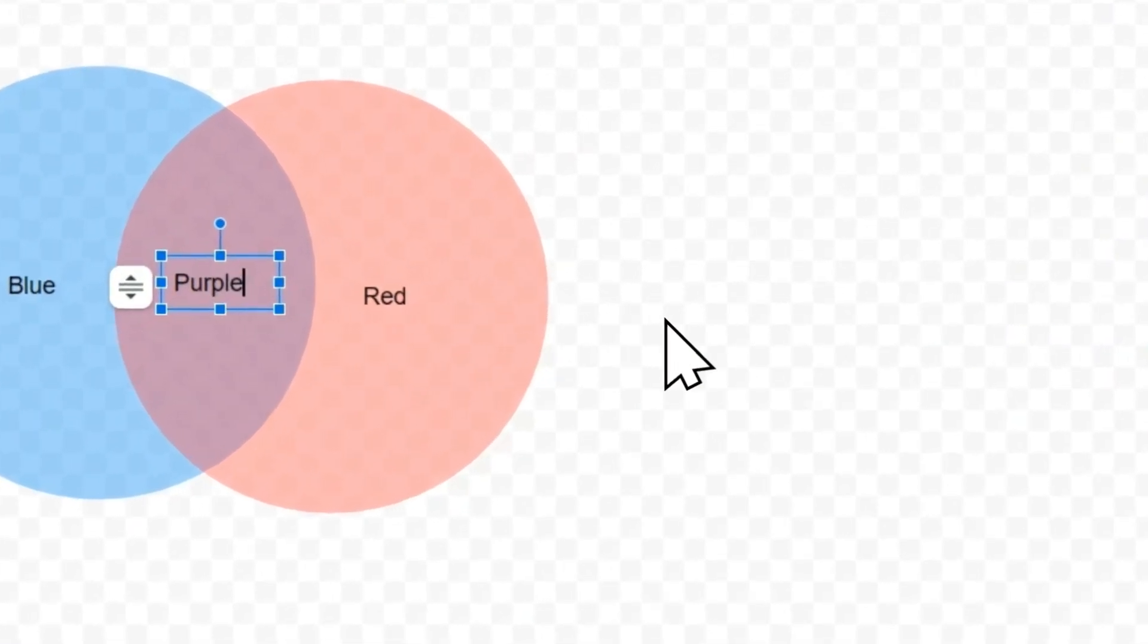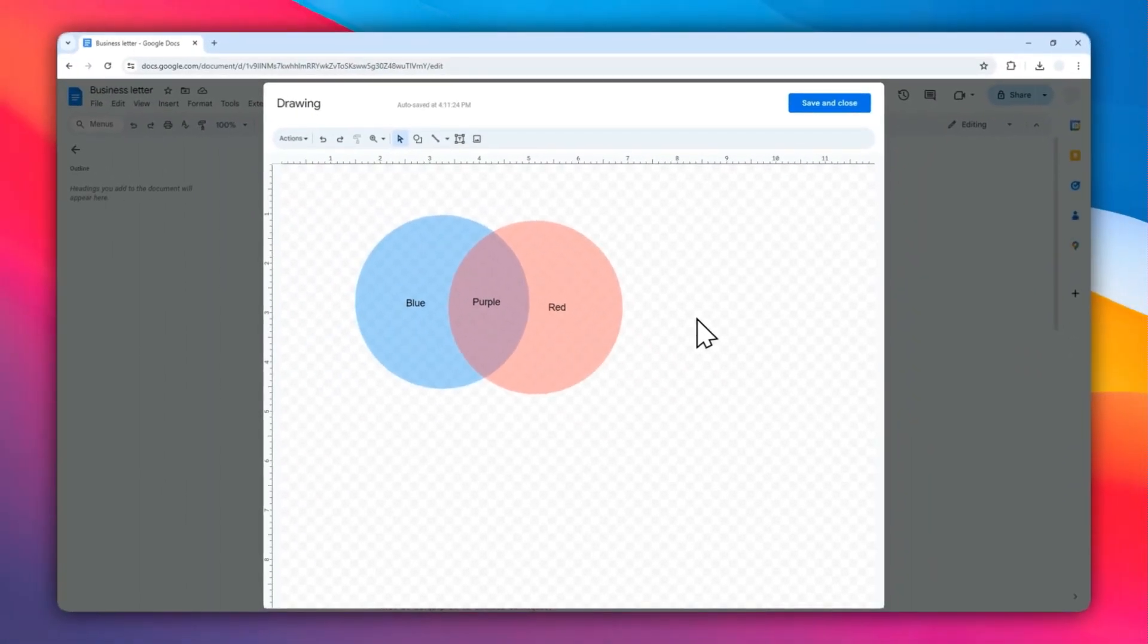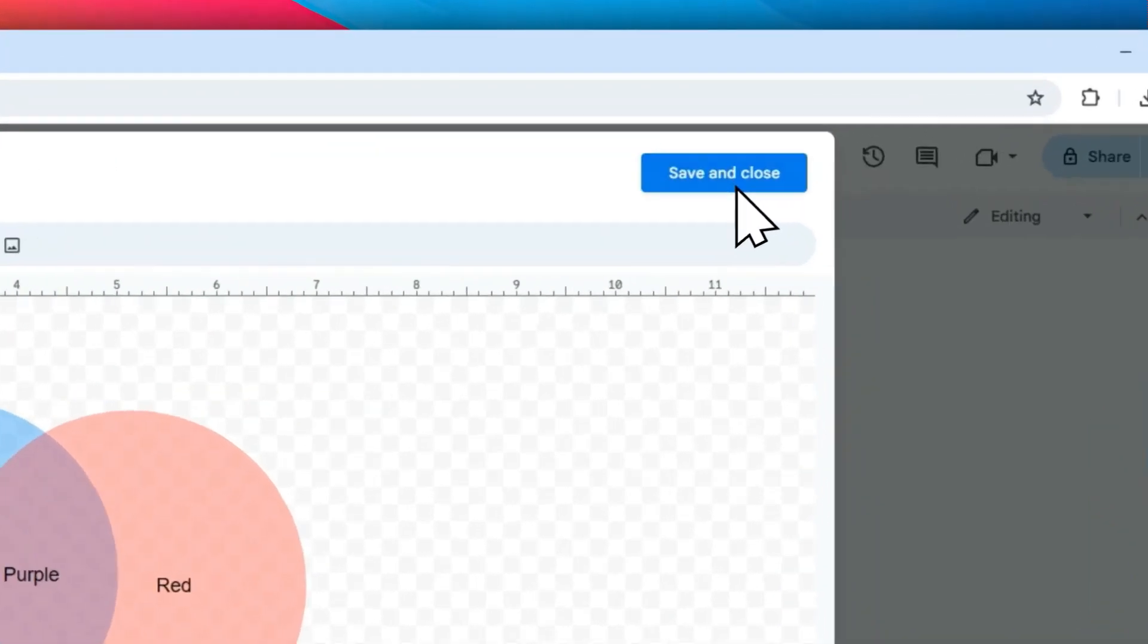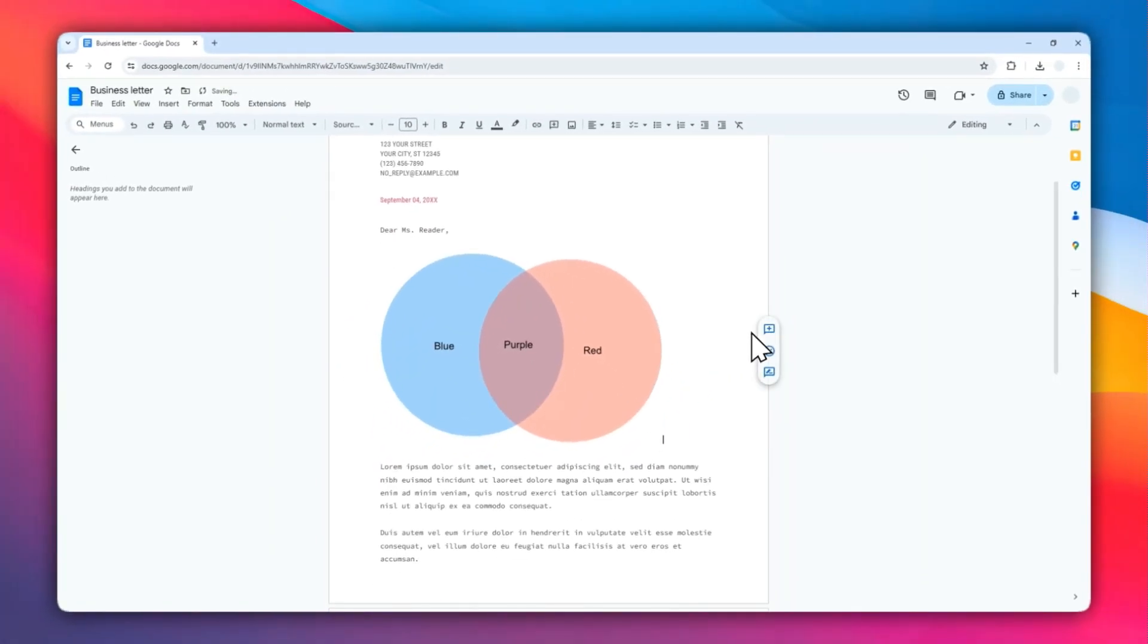And there you go. Now you have successfully created the Venn diagram. It's time to insert it into the document. Click Save and Close. You have successfully created a Venn diagram for your document.